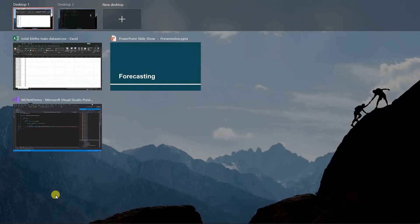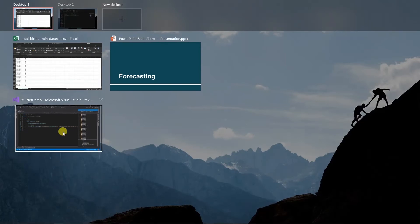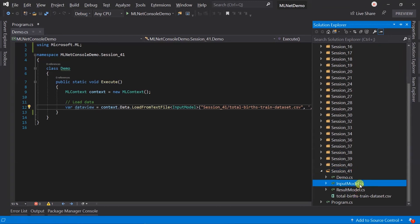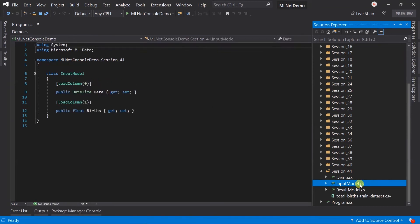Let's switch to Visual Studio. Like the previous session, I have created the folder for session 41 and added this dataset file, and created the input model. It includes the above columns.